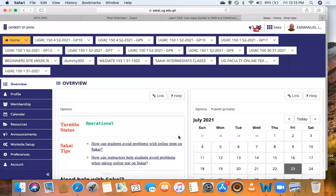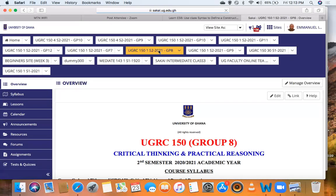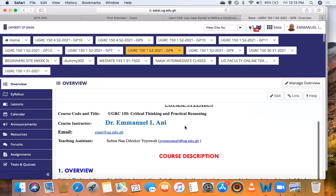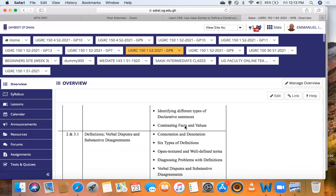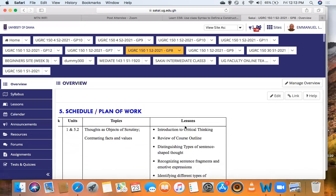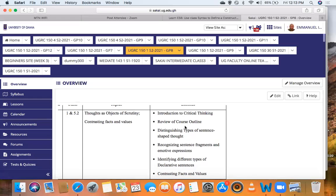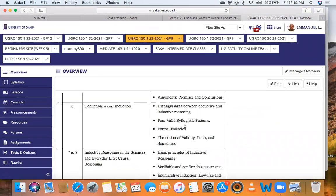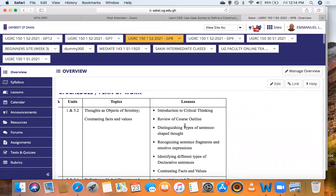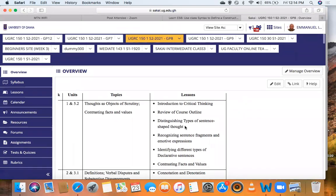Let's go to our group — group eight — and our course syllabus, the schedule of work. This is a summary of what we've gone through in the semester. At the beginning of the semester we talked about different types of sentence-shaped thought.